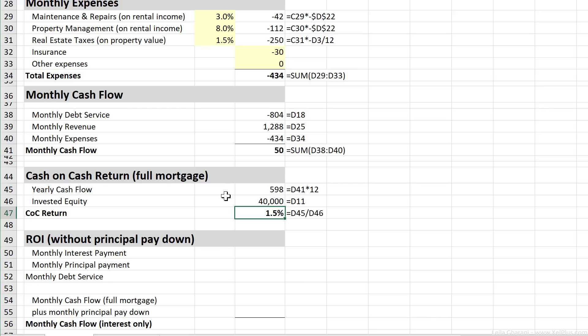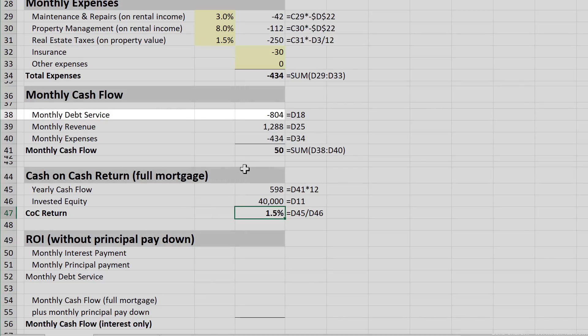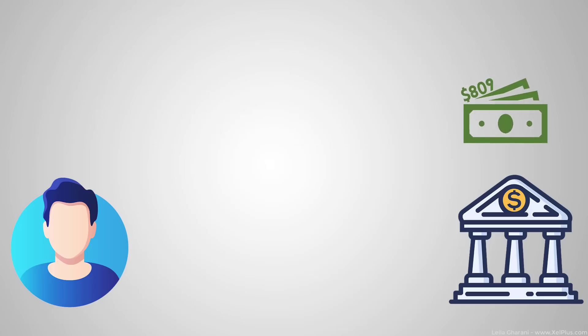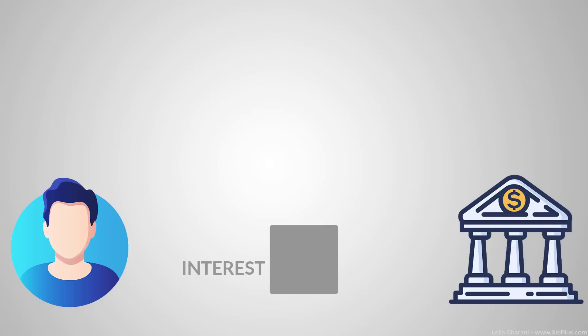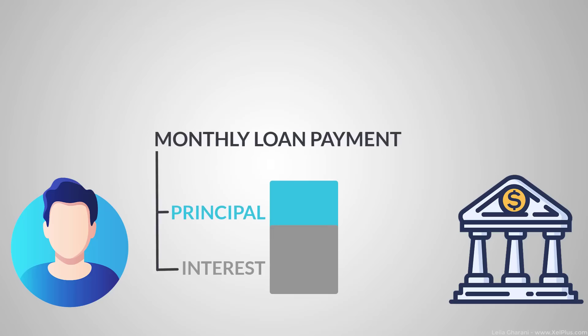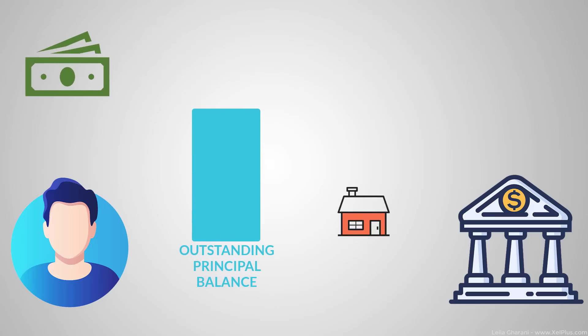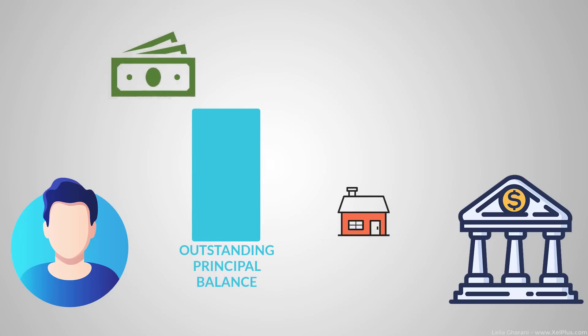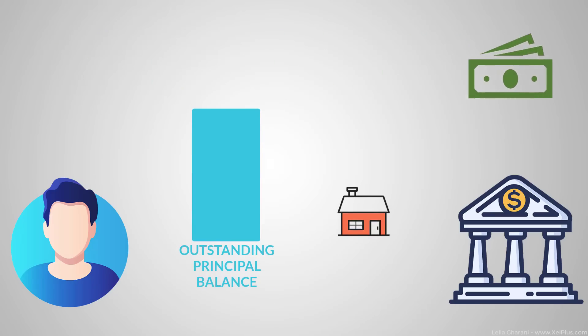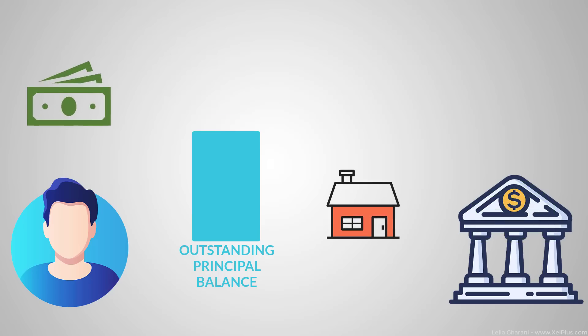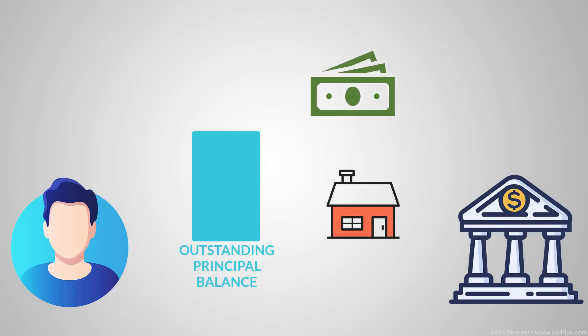But here's the thing. We're deducting the full mortgage payment with the monthly debt service. This amount that we're paying monthly to the bank pays the interest, of course, but it also reduces the outstanding principal balance of the loan. Usually as an investor, you wouldn't consider the principal payment an expense because you are building equity. You're buying property. So with every month that you're paying the bank, you own a little bit more of the property.